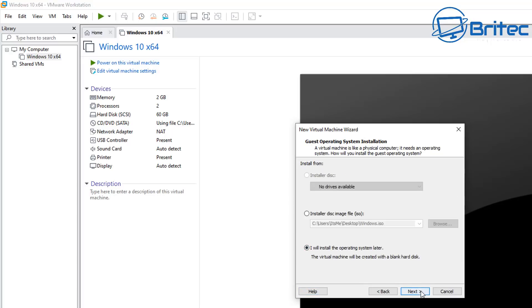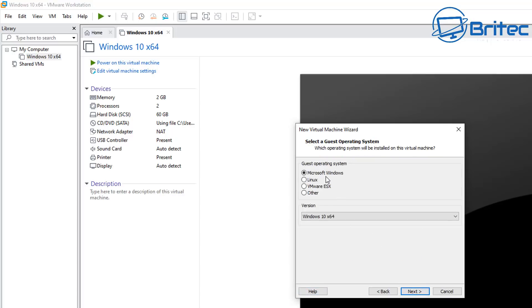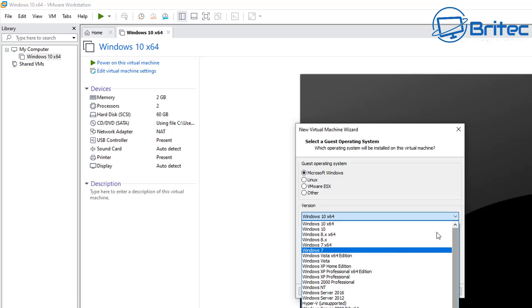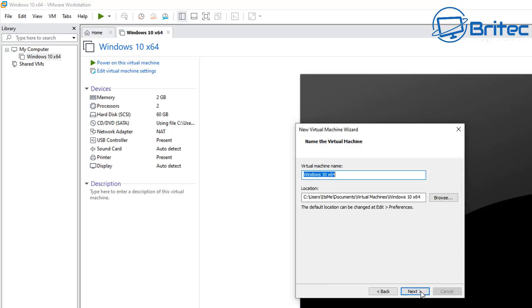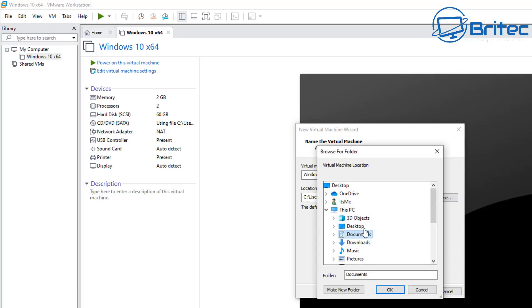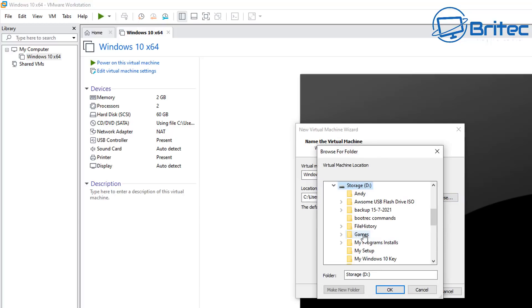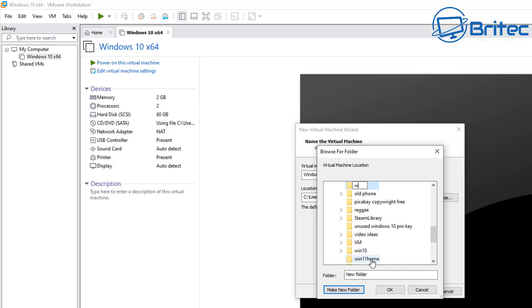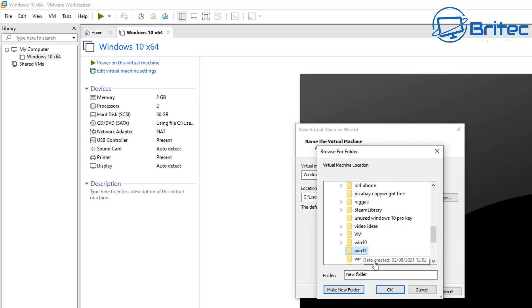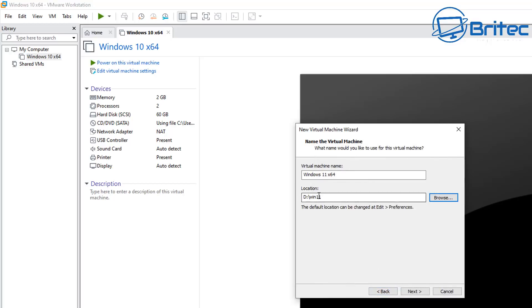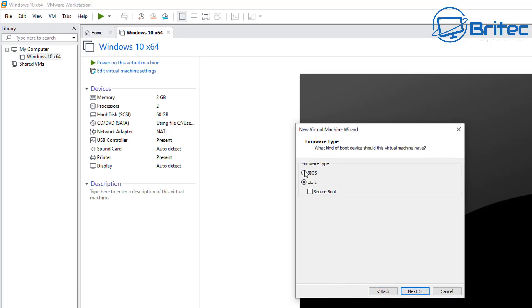Leave the radio button on 'I will install the operating system later' and click next. Now select Microsoft Windows and choose Windows 10 — there's no Windows 11 option yet, so just leave it on Windows 10. Click next and give your virtual machine a name; I'm going to call it 'Windows 11 x64'. Then choose the location where you want to install it — I've got another hard drive, so I'll create a new folder called 'Win11' there, select it, and click OK.